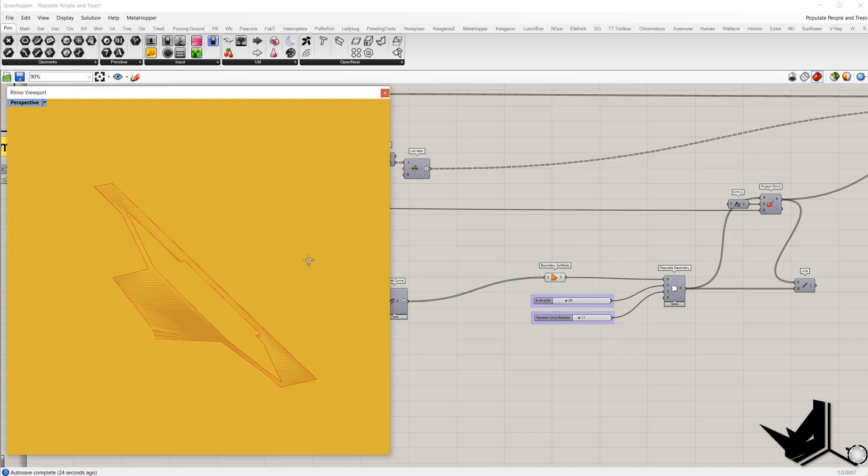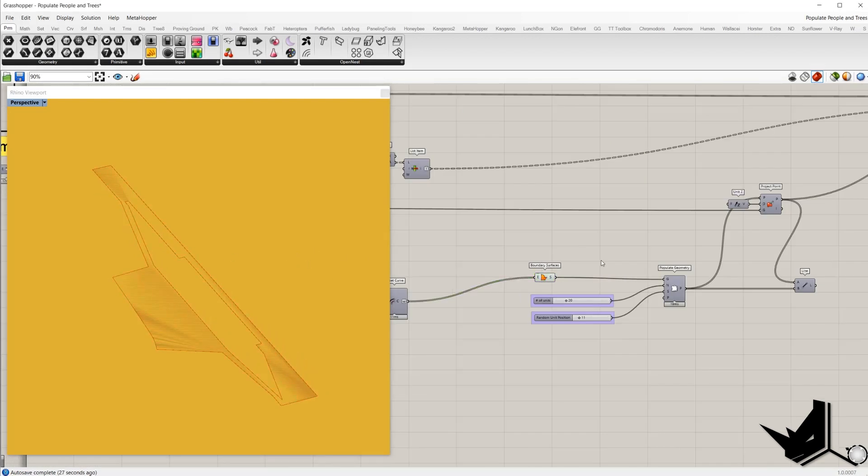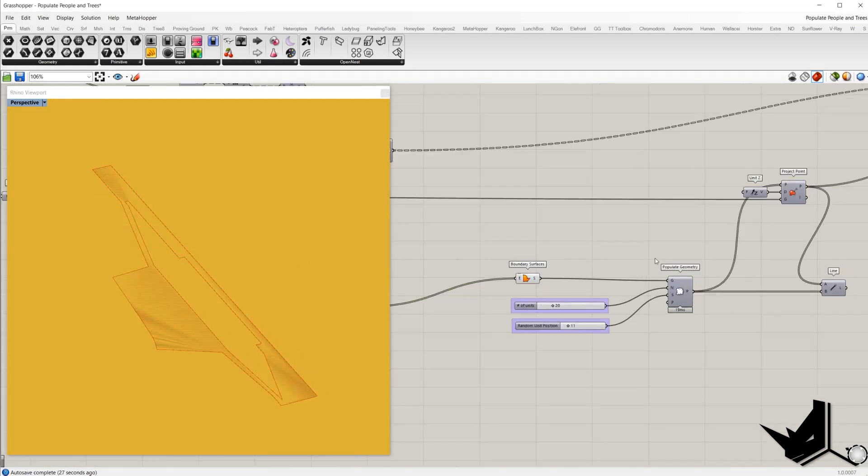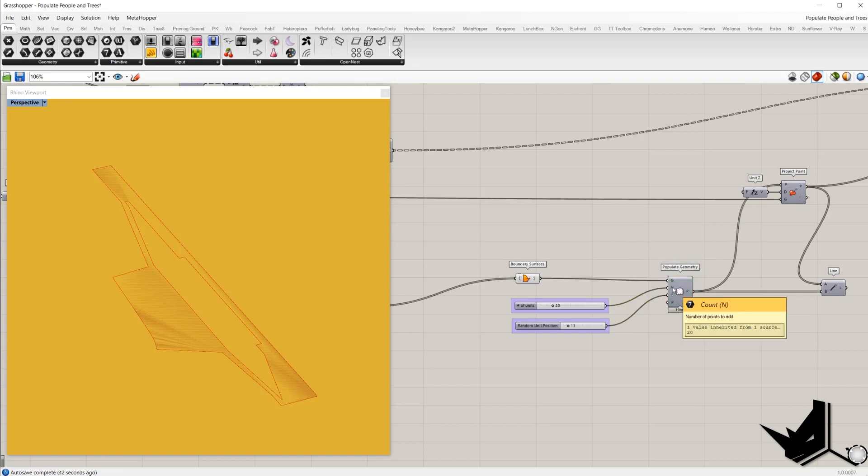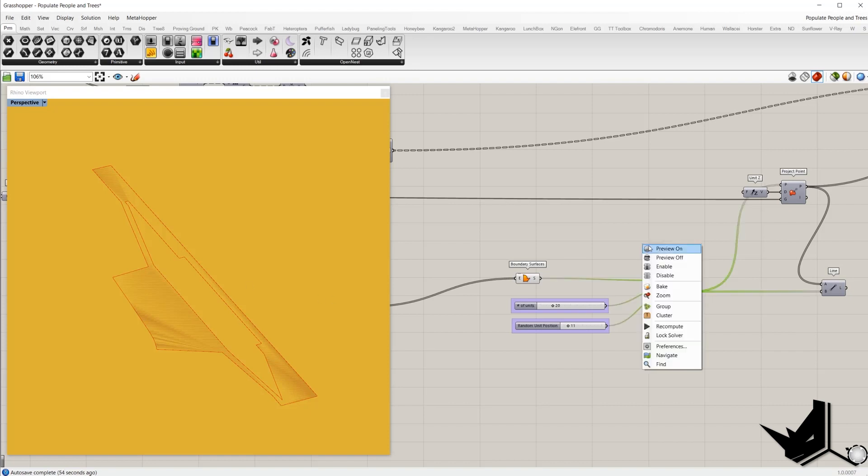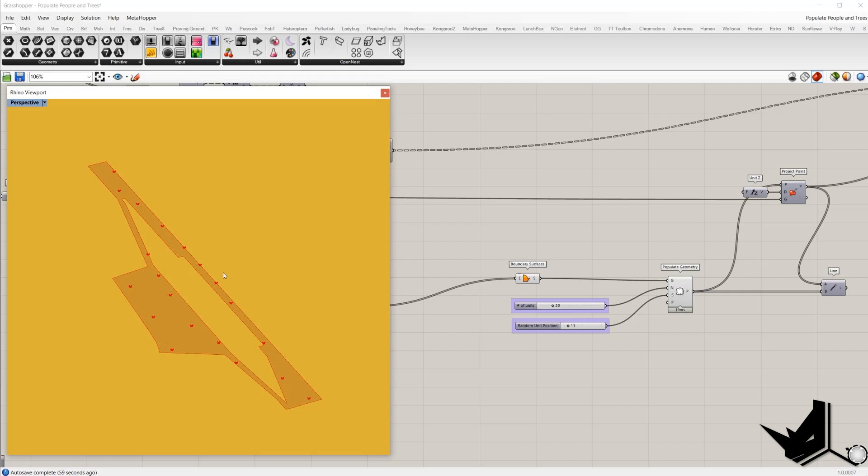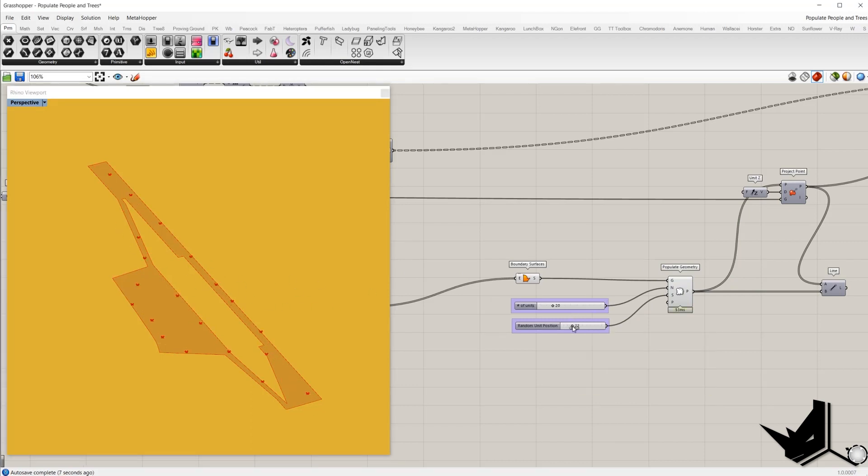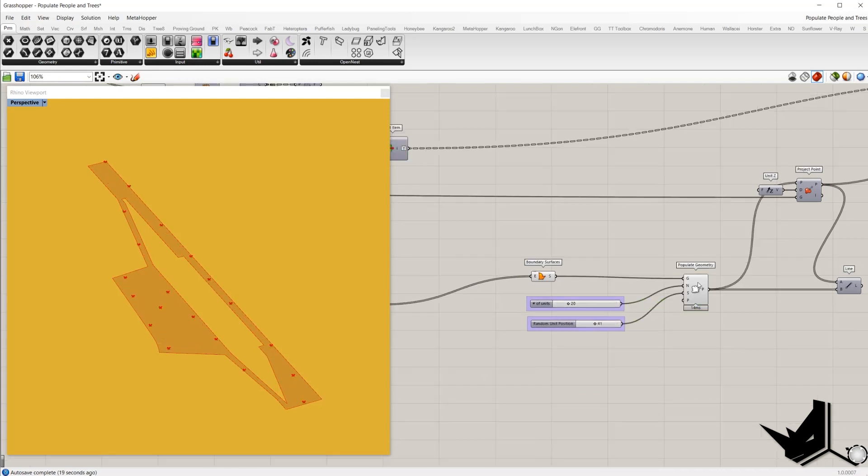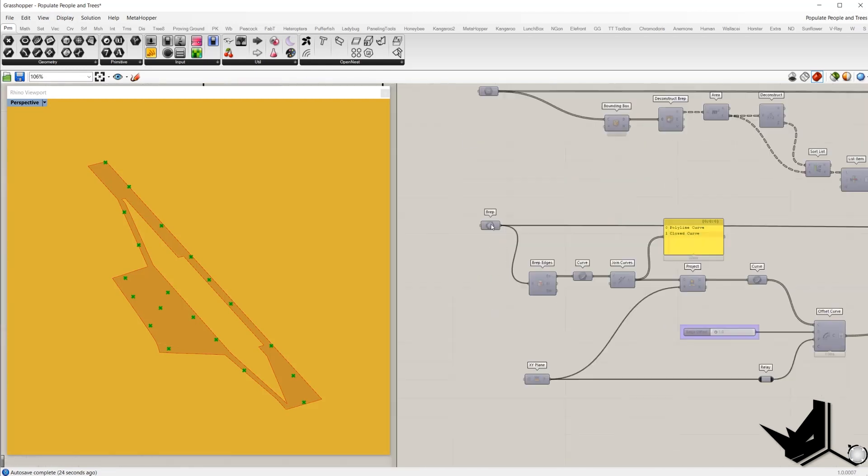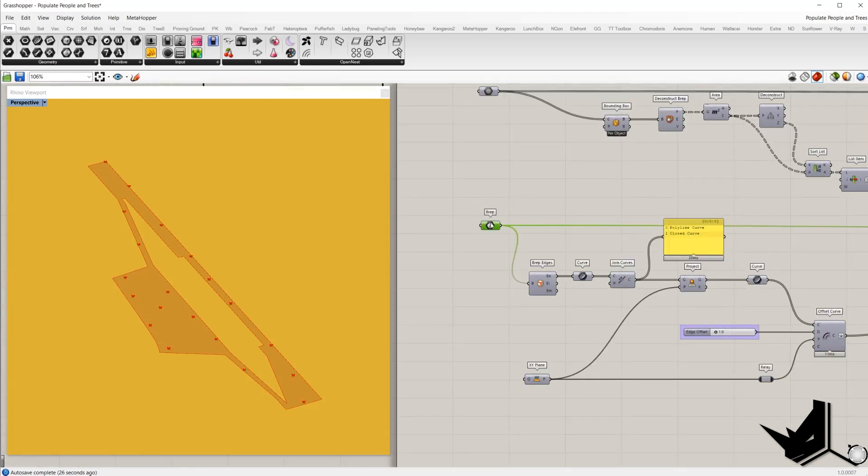And once we have offset curve I will create boundary. And on this surface we will create random points using component populate geometry. In the end we should set how many random points you want to have. And in this is their iteration. So once I turn on you can see that we have these points randomly positioned on the surface. If I change this iteration we have different distribution points on the surface.